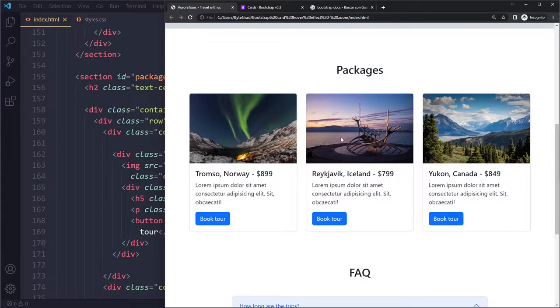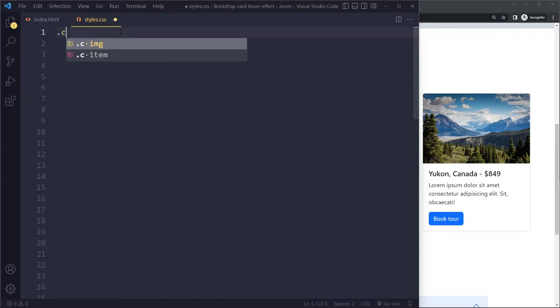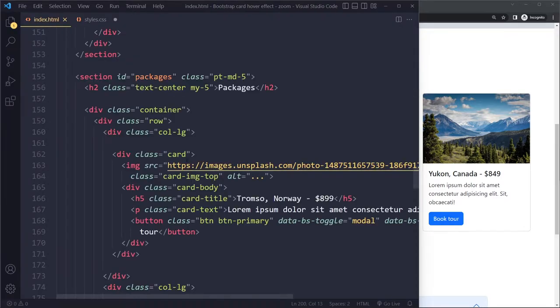Let's say when we hover these cards we want to get like a hover effect, like a zoom effect. So I'm going to go to my CSS and write some custom CSS. These cards have a class of card, right, just class card.